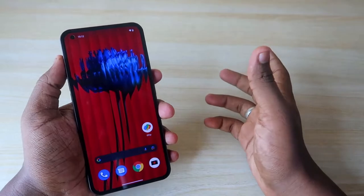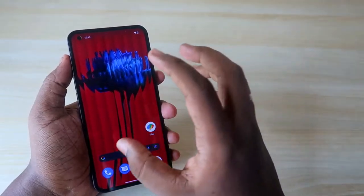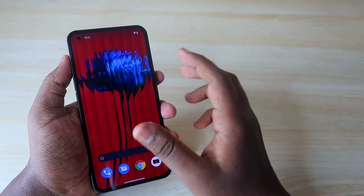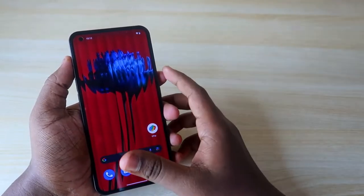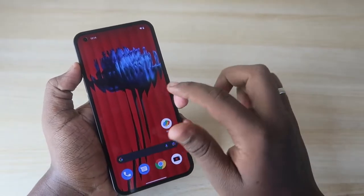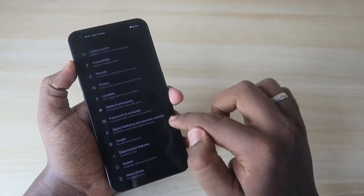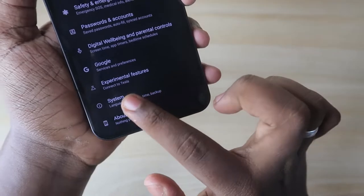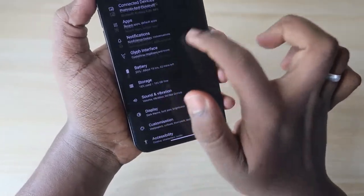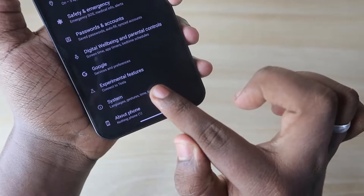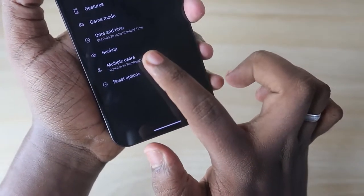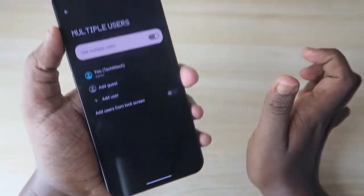You can share contents from one user account to another user account. Now, to enable this multi-user account on the Nothing Phone 1, head into the Settings option. Scroll down to find the System option and click on that. Here you'll see the Multi-users option — just click on that.